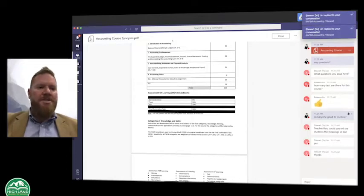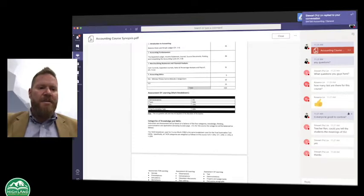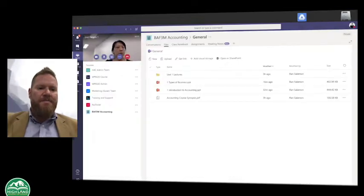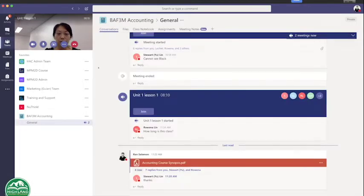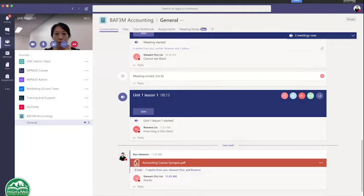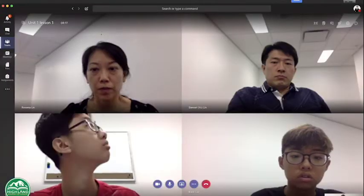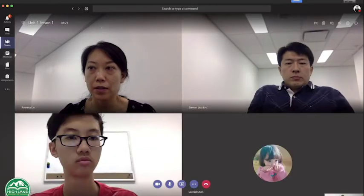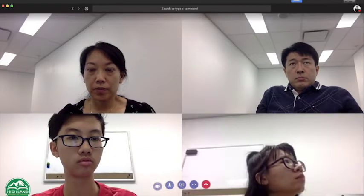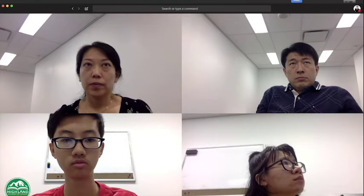Now what I want everybody to do is let's go back into Teams — click on your Teams. And I want you to click on Conversations, then go to join back into our meeting. You can click on Join and I should be able to see the participants. Now I'm going to share with you a PowerPoint lecture that I have for our first of two lectures.